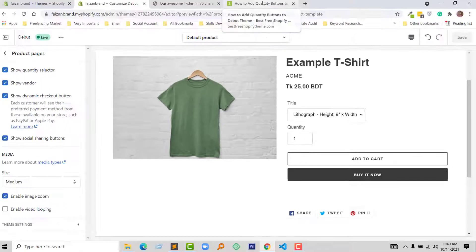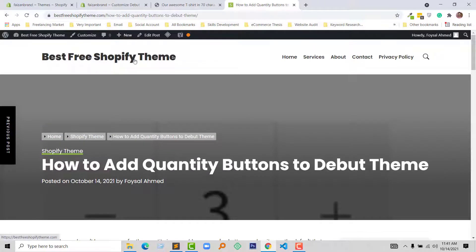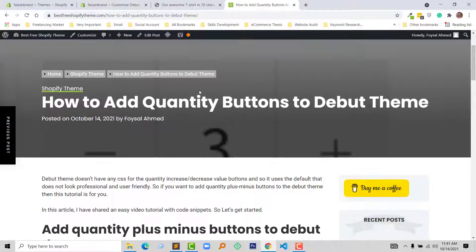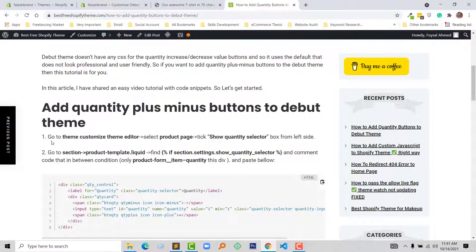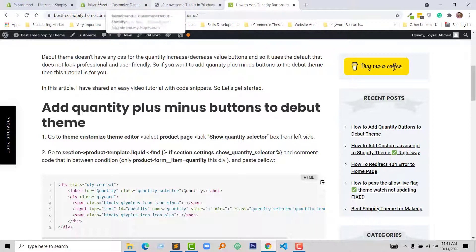I'm going to follow an article from my website, Best Free Shopify Theme, where I have published an article about this topic. Following this article, first I have to go to the theme customization and theme editor, then select the product page and click on Show Quantity Selector. I've already done this step.